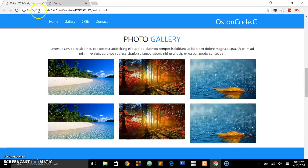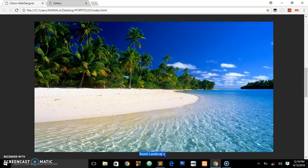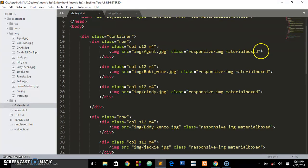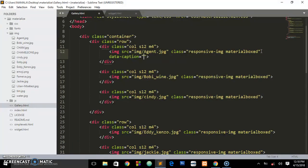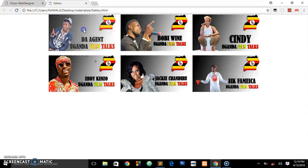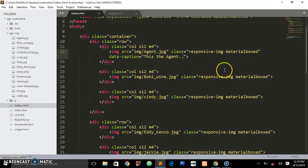Going back to my demo site, when I click an image it has some caption below it. To add that caption, you just need to go to the image tag and add an attribute called 'data-caption', then set it equal to your caption text — for example: 'This is the agent'. After saving and refreshing, you see the image will have this caption displayed. You can go on adding these attributes to every image you want to display a caption on.